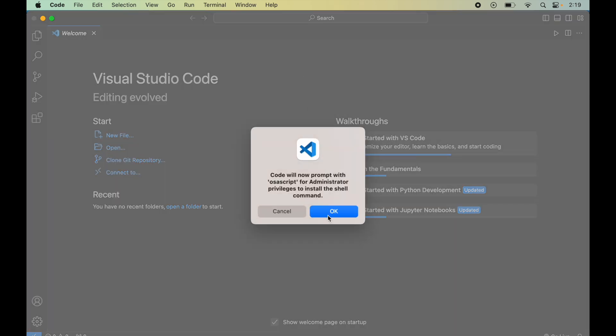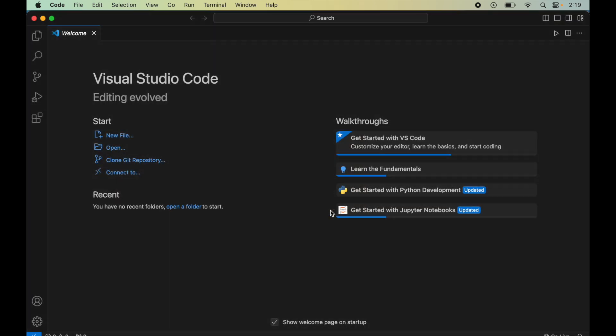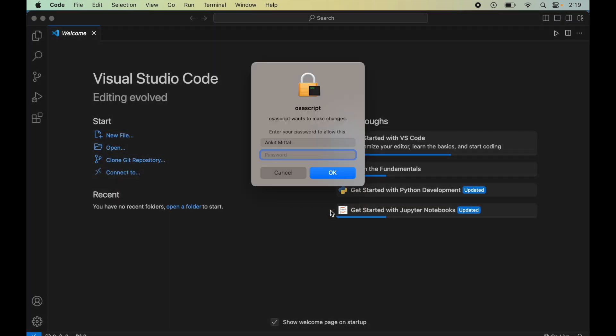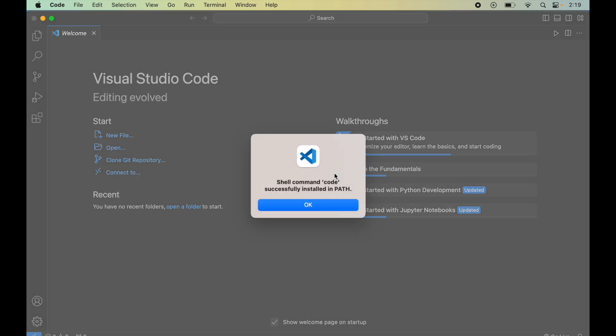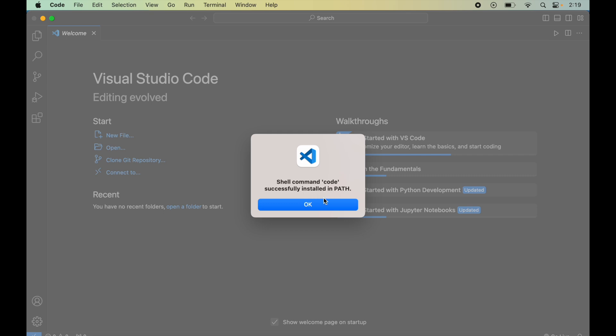Now I will say OK here. Here I will provide the password of my Mac machine and I will click on OK. It is saying shell command code is successfully installed in path, so I will say OK here.